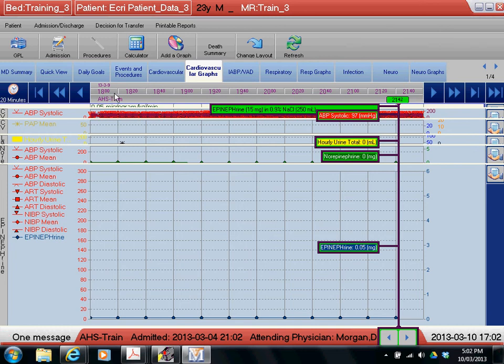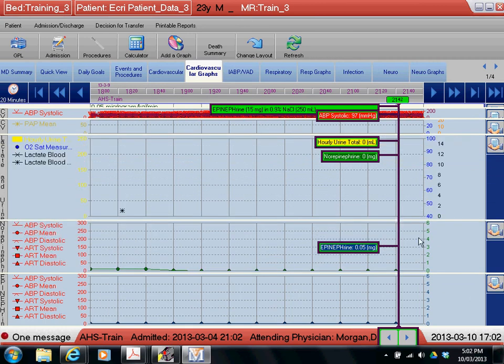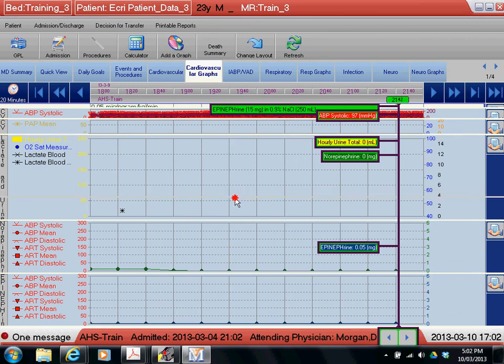It defaults again back to every 20 minutes when you add a graph, and I can alter the height of each of these so I can see the views that I want to see.